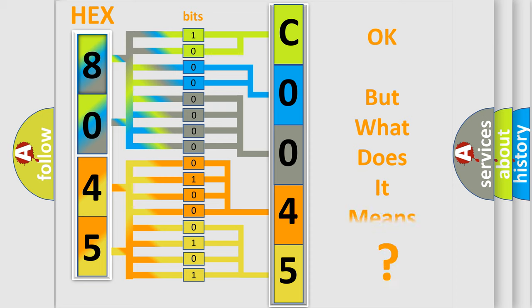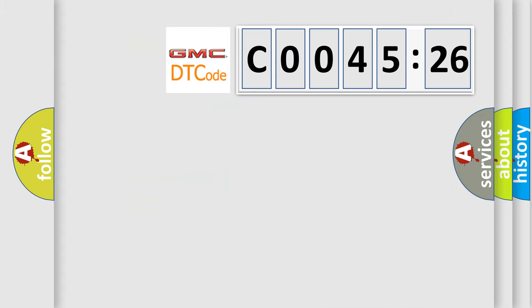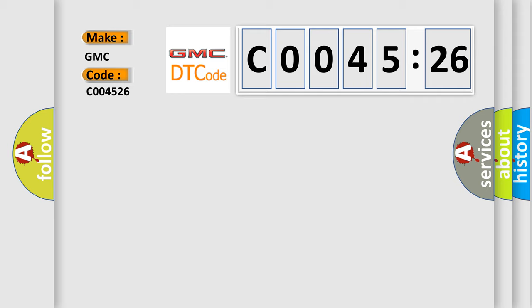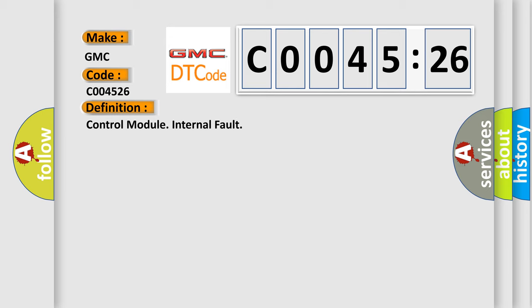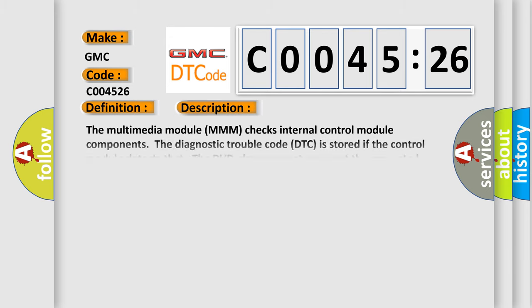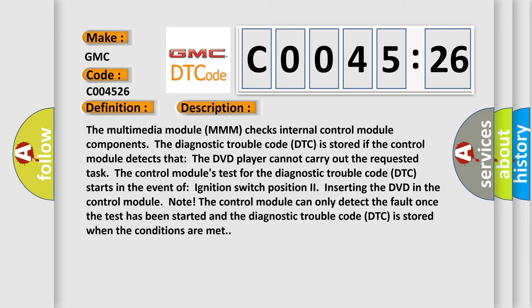The number itself does not make sense if we cannot assign information about what it actually expresses. So, what does the diagnostic trouble code C004526 interpret specifically for GMC car manufacturers? The basic definition is control module internal fault.